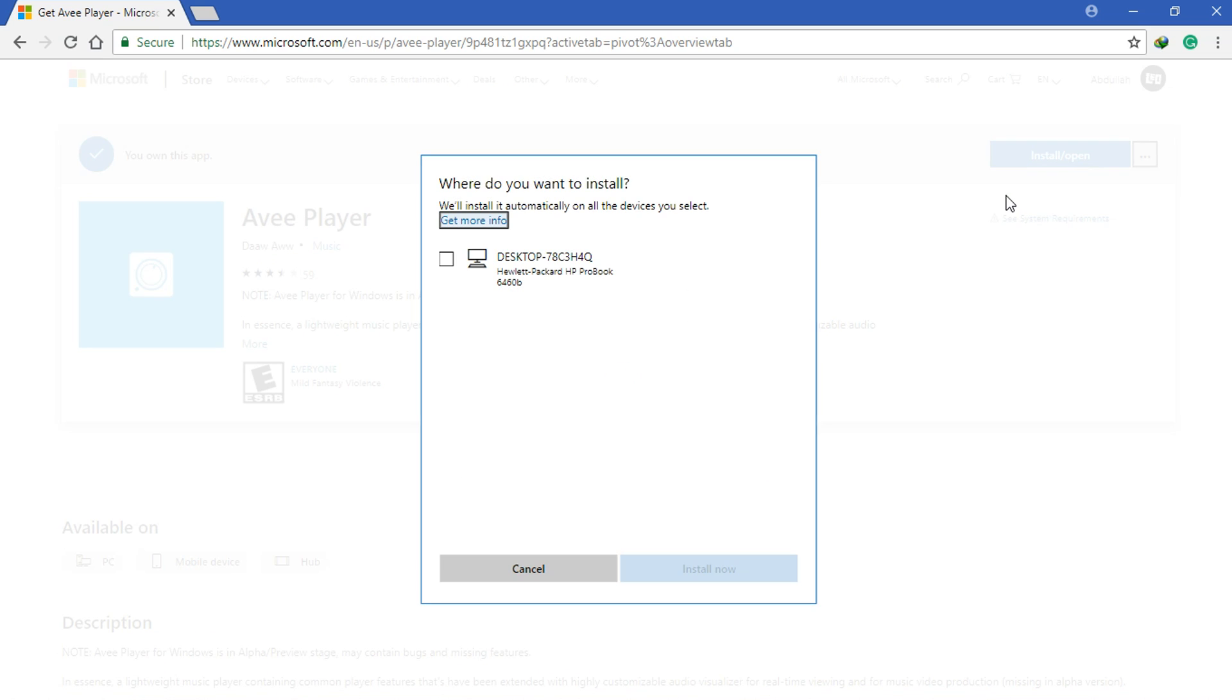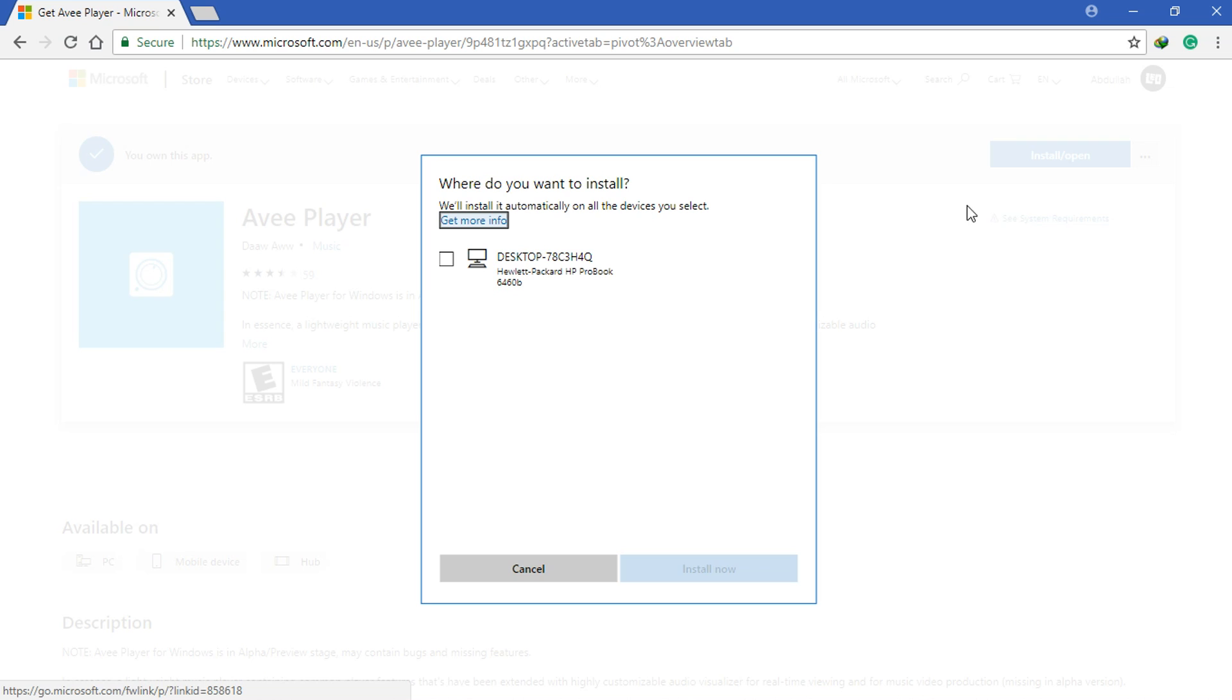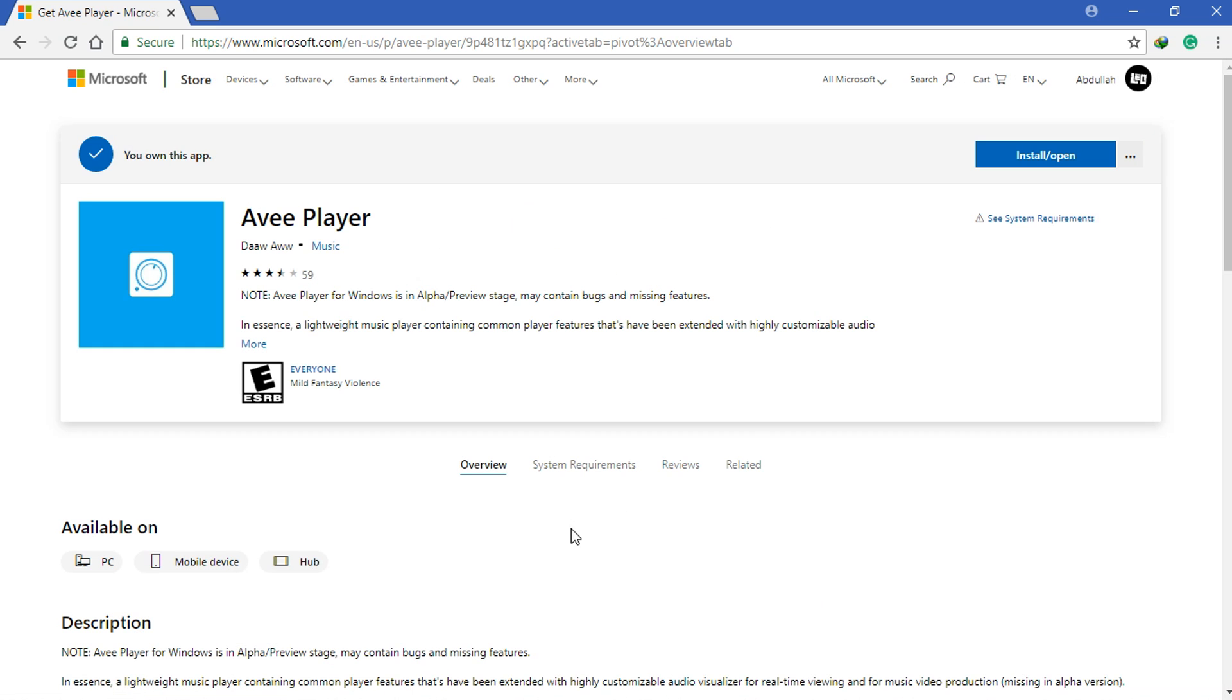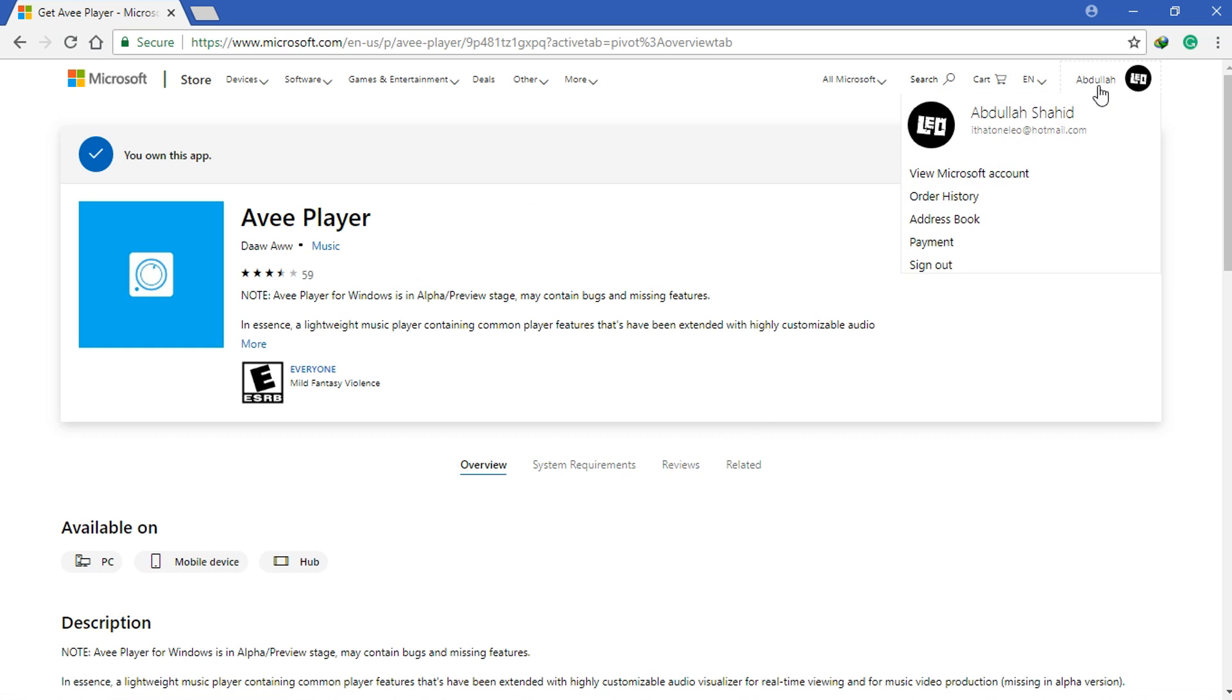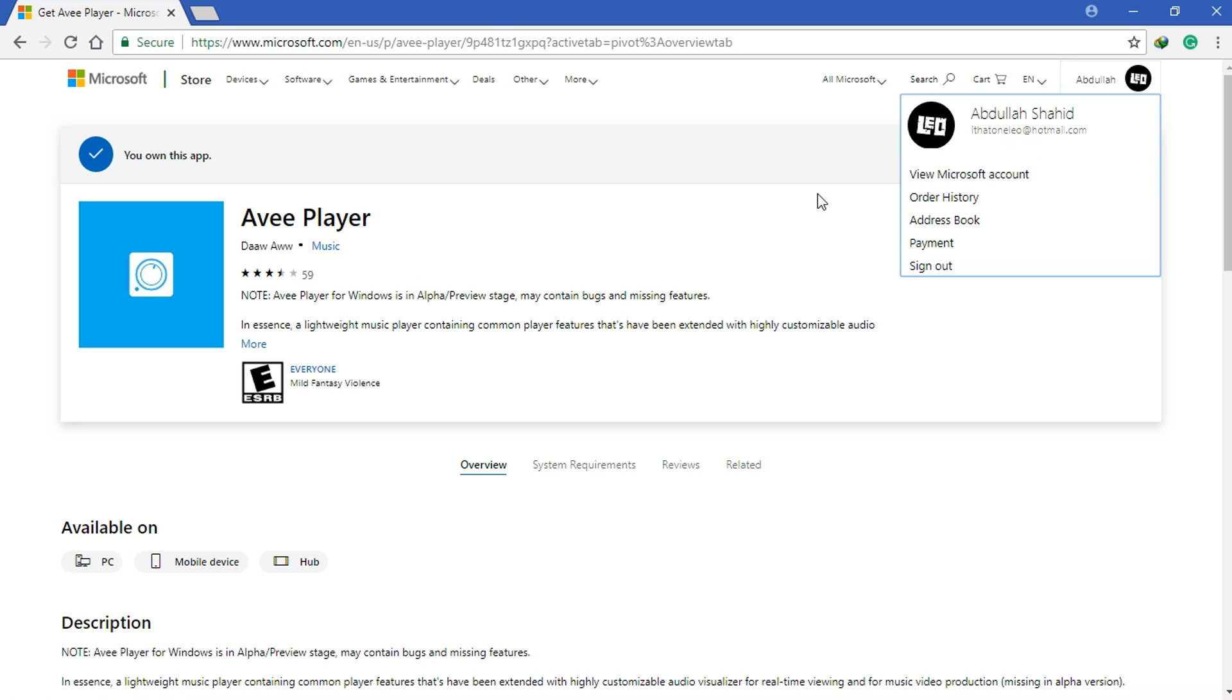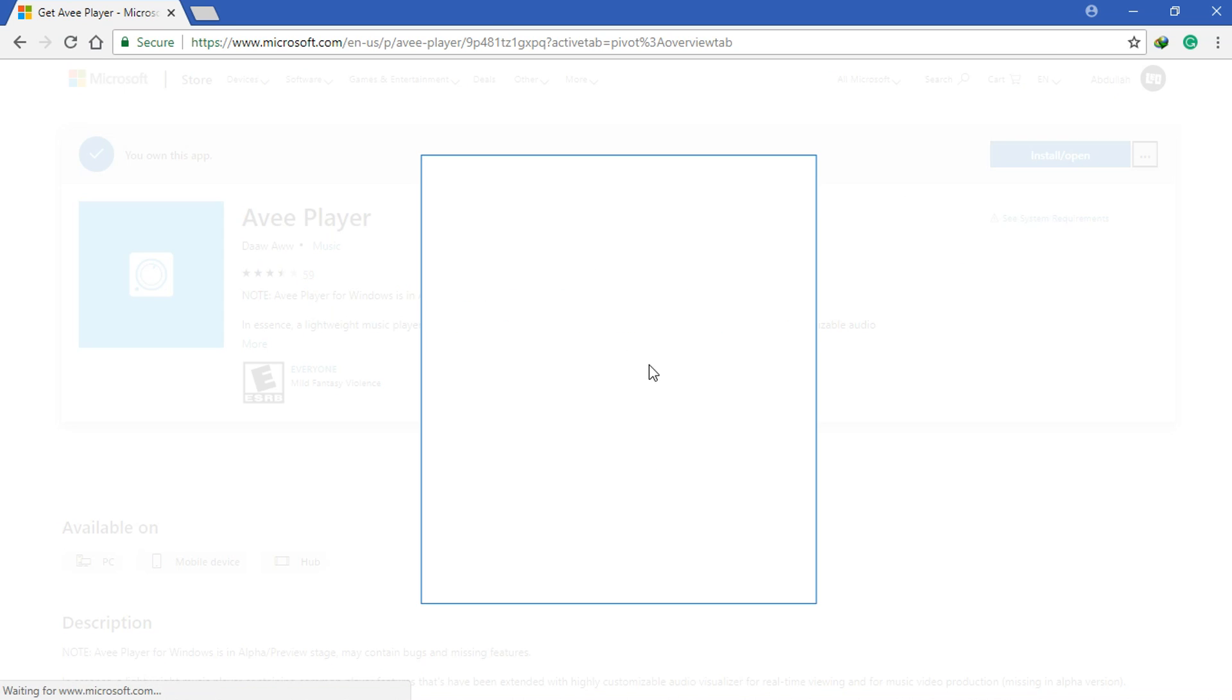But you need to make sure that you have to be logged in to your account on the browser and on your device so that it can install it on your device directly.